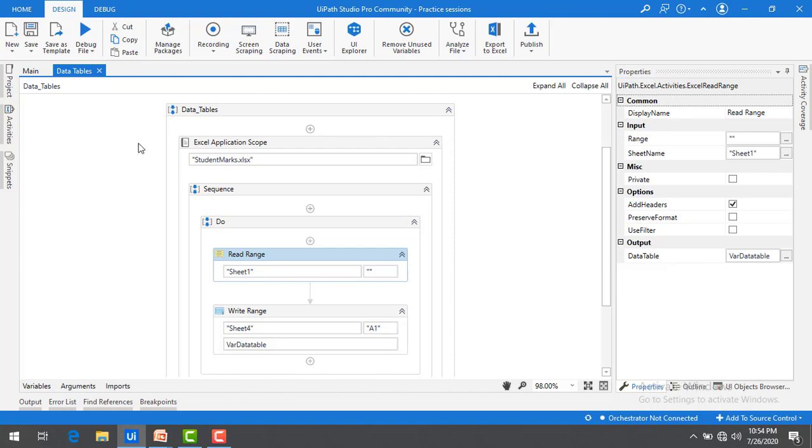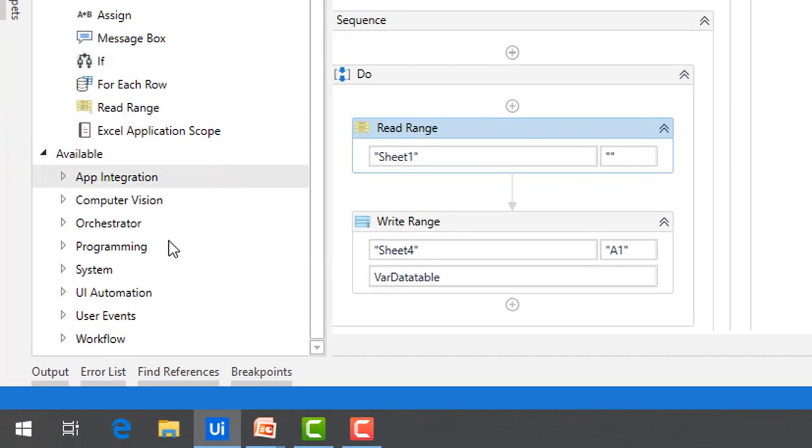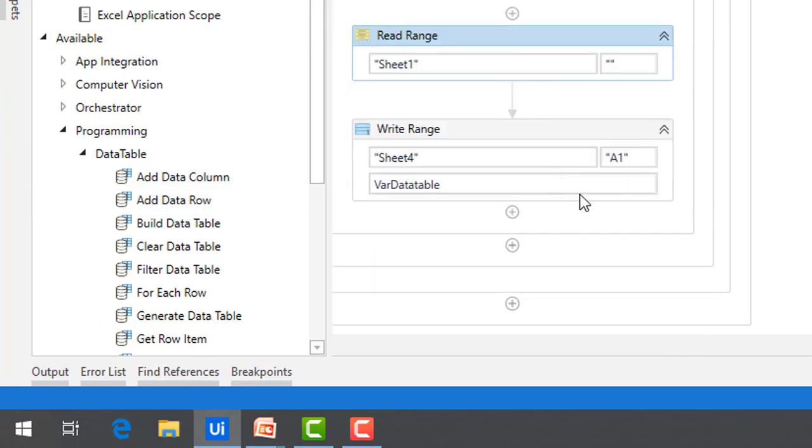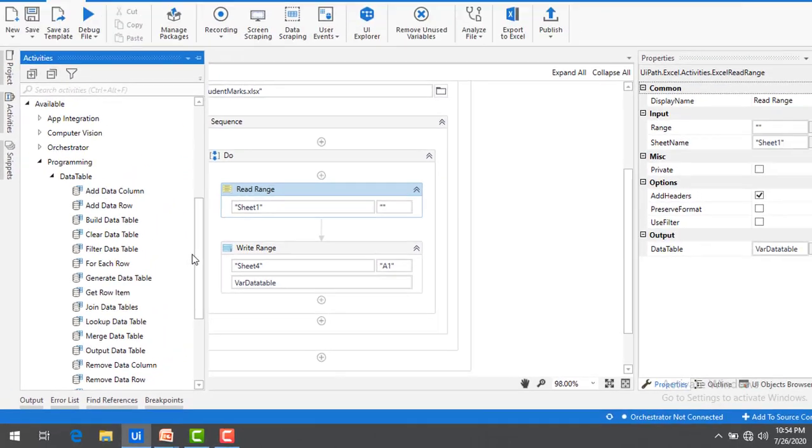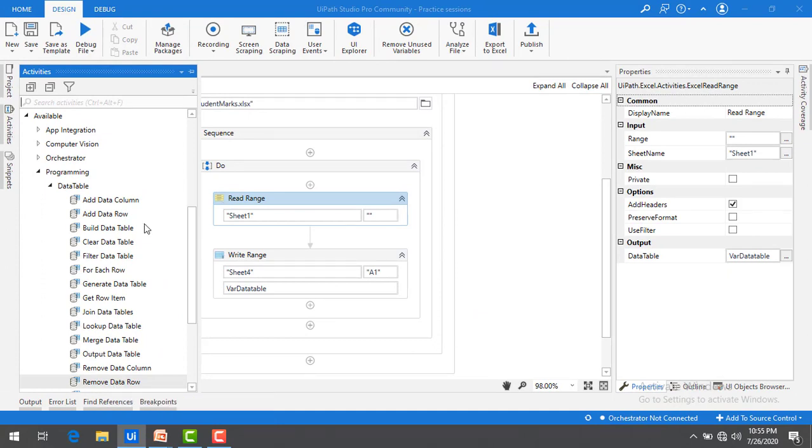There are so many activities that we have under programming under data table. This is purely to work on the data table only.